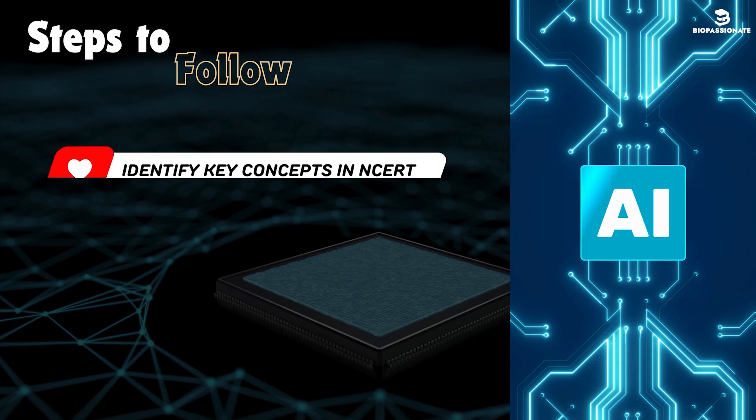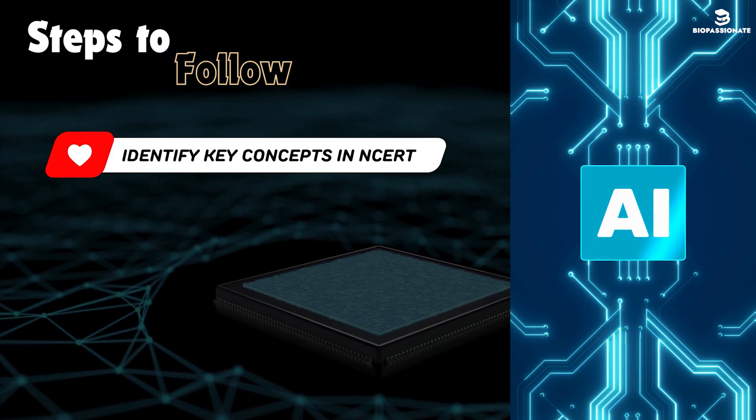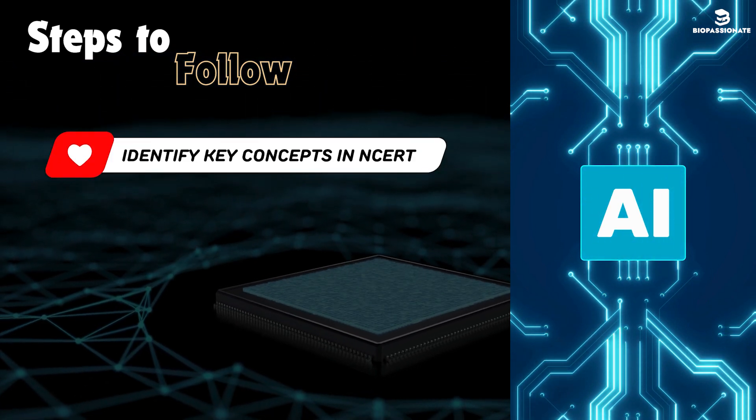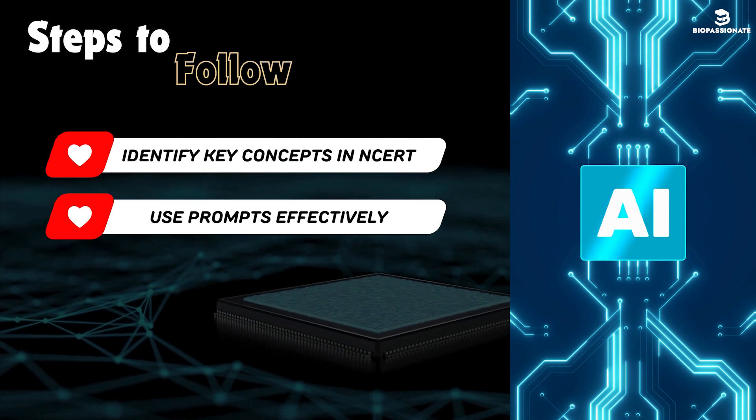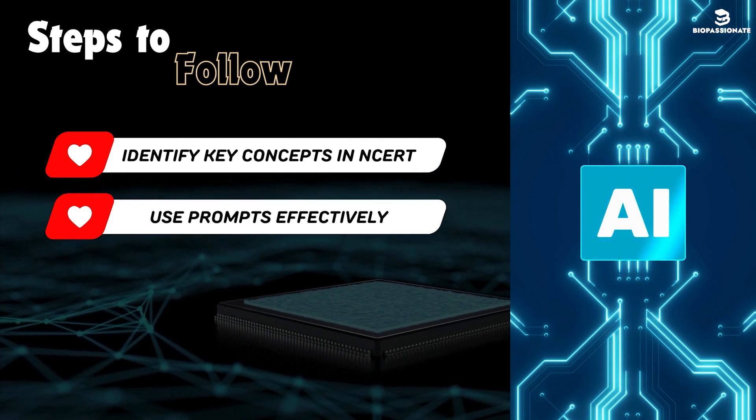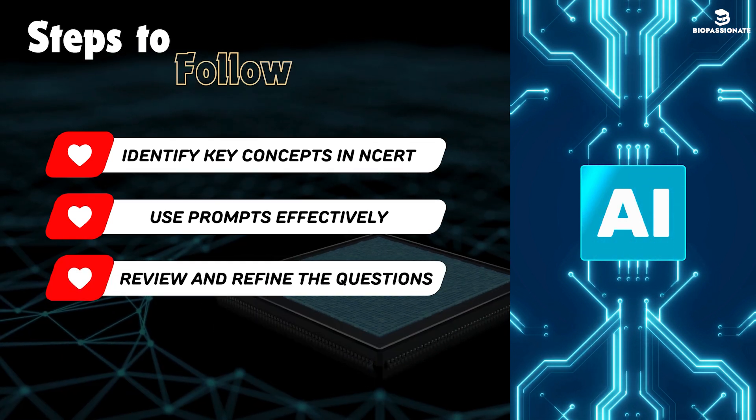Step 1, identify key concepts in NCERT. Step 2, use prompts effectively. Step 3, review and refine the questions.